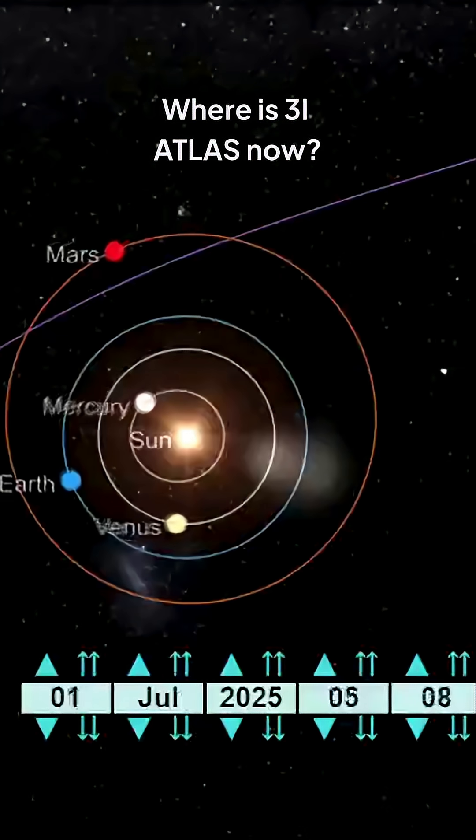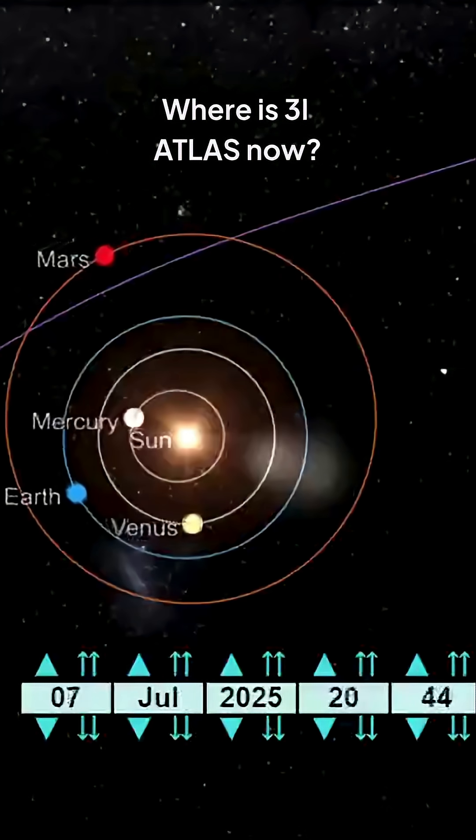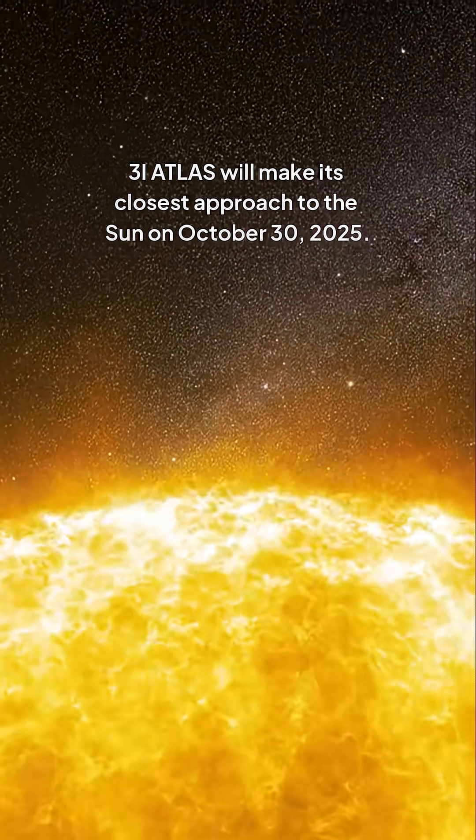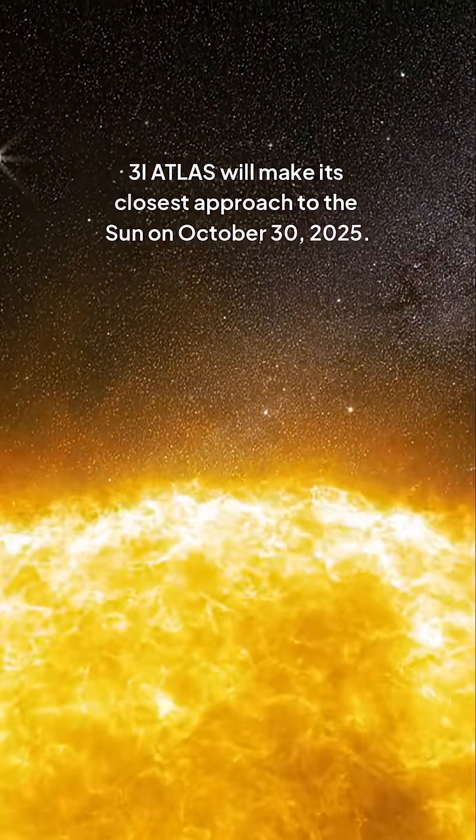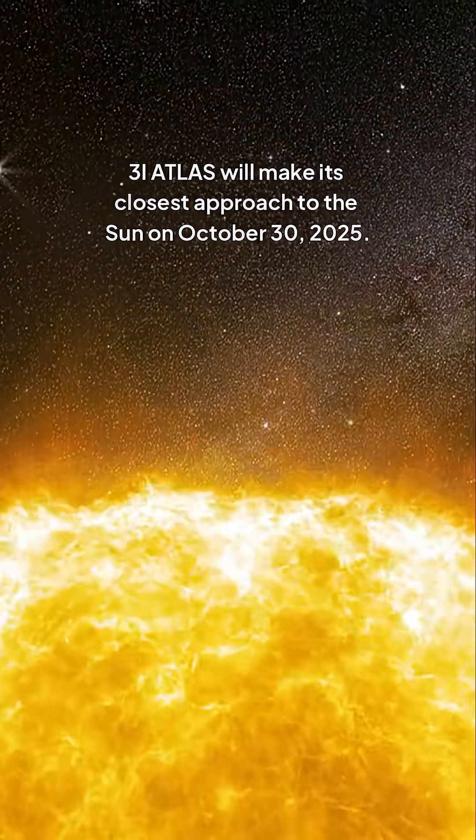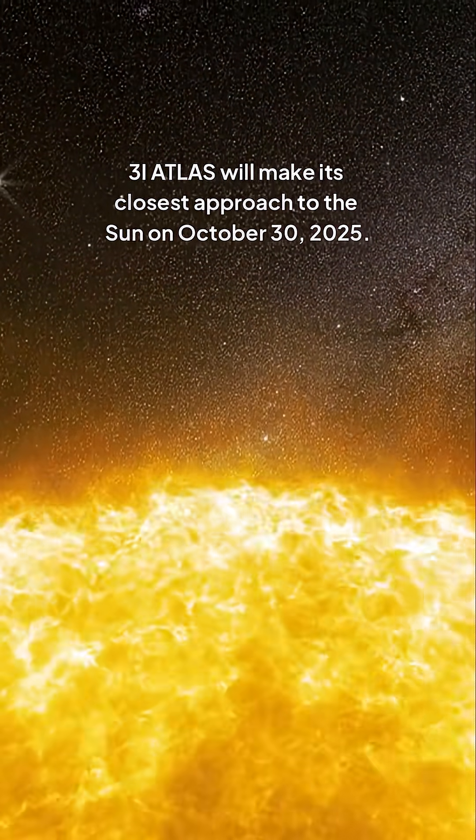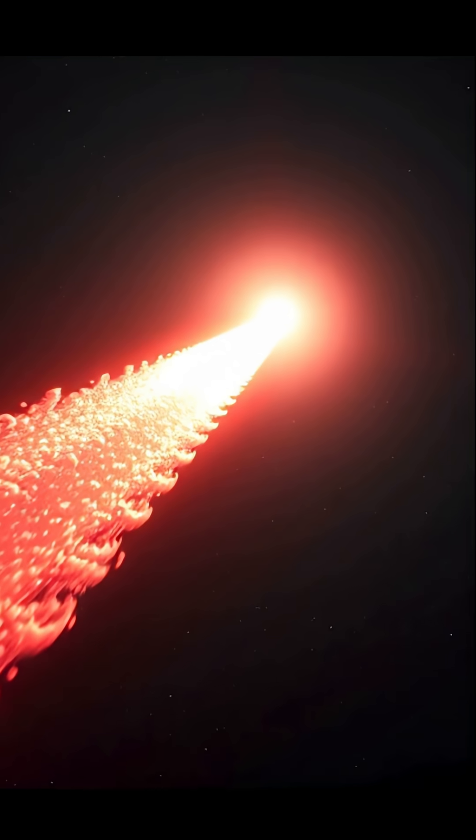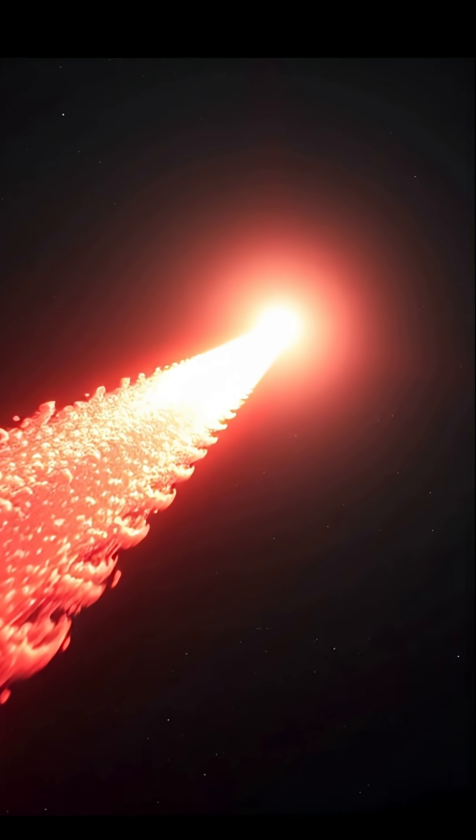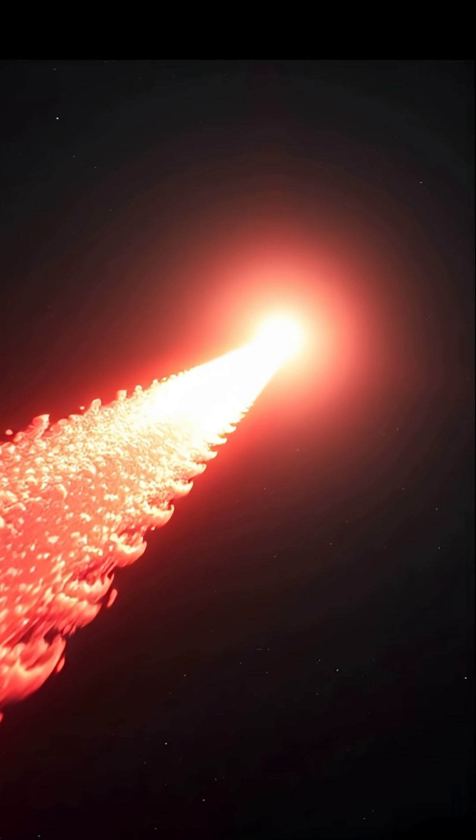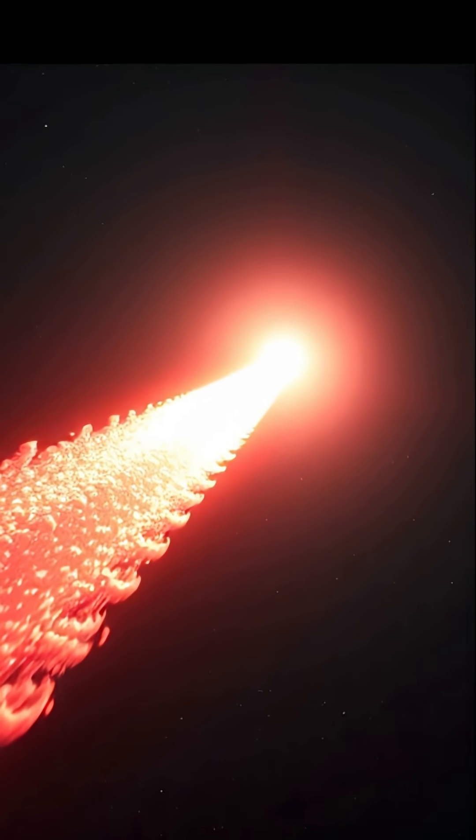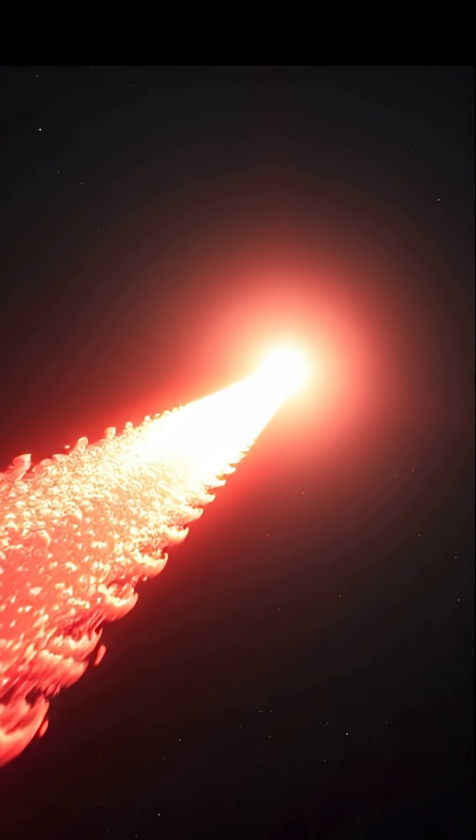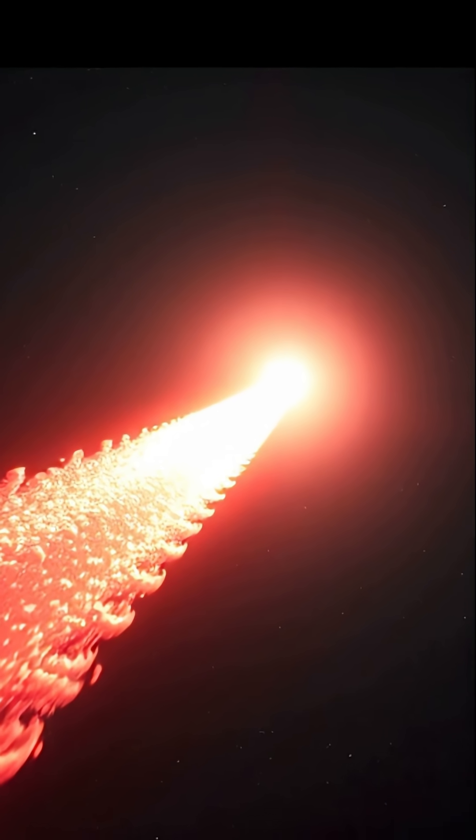Where is 3i Atlas now? 3i Atlas will make its closest approach to the Sun on October 30, 2025. After approaching the Sun, 3i Atlas will continue on its hyperbolic trajectory out of the solar system, never to return.